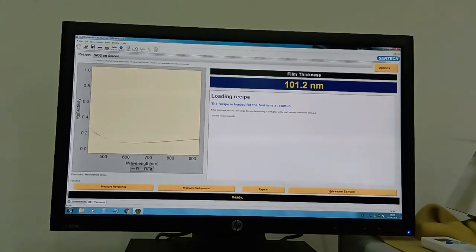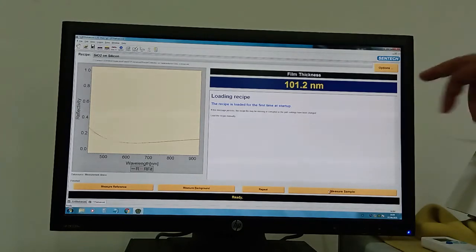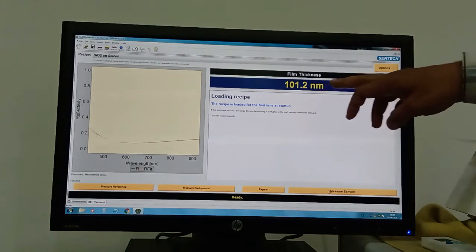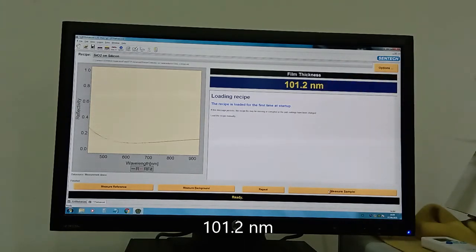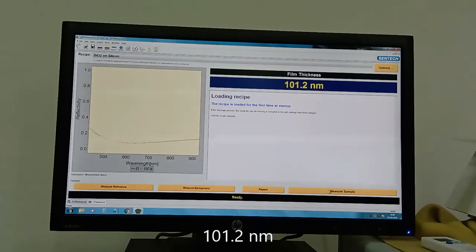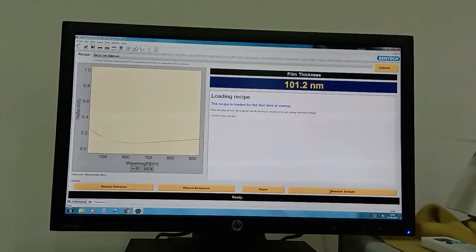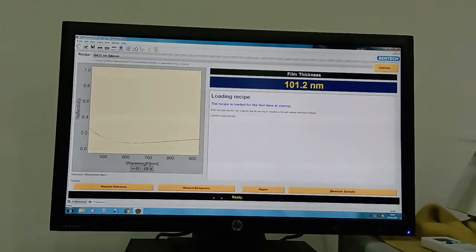After taking the reference and background, we measure the sample. The reflectometer is showing 102.2 nanometers. Now we will move to the ellipsometer part.